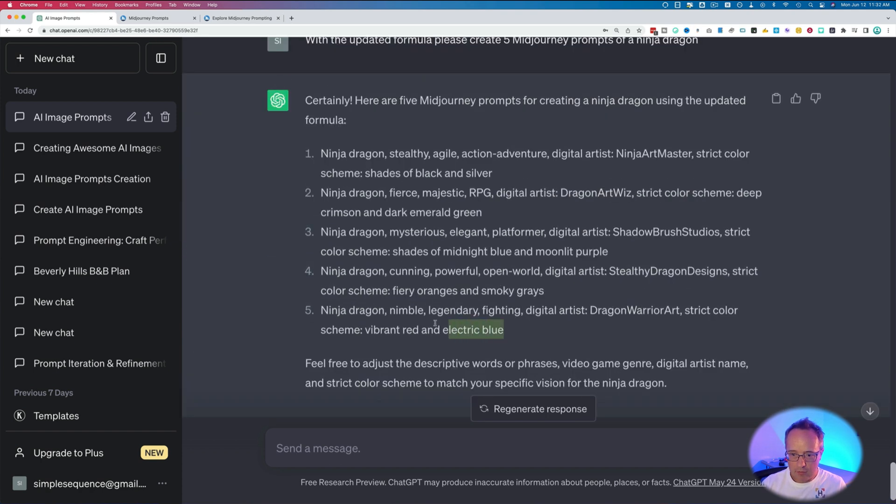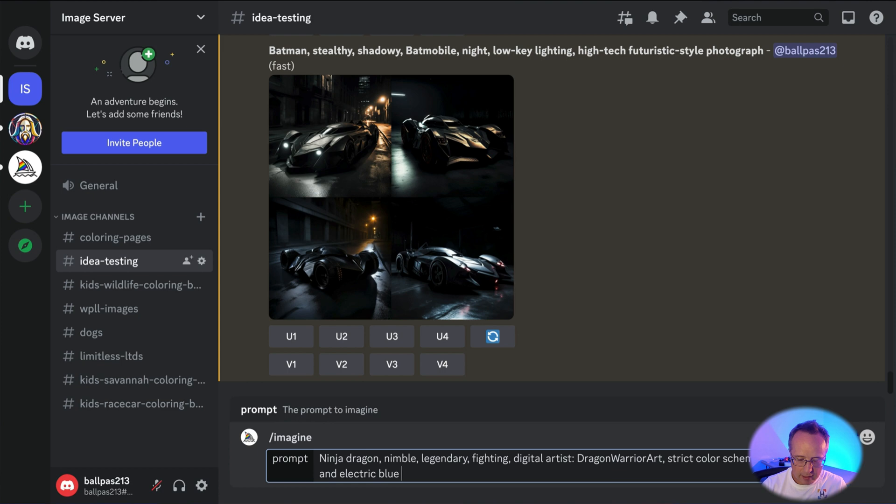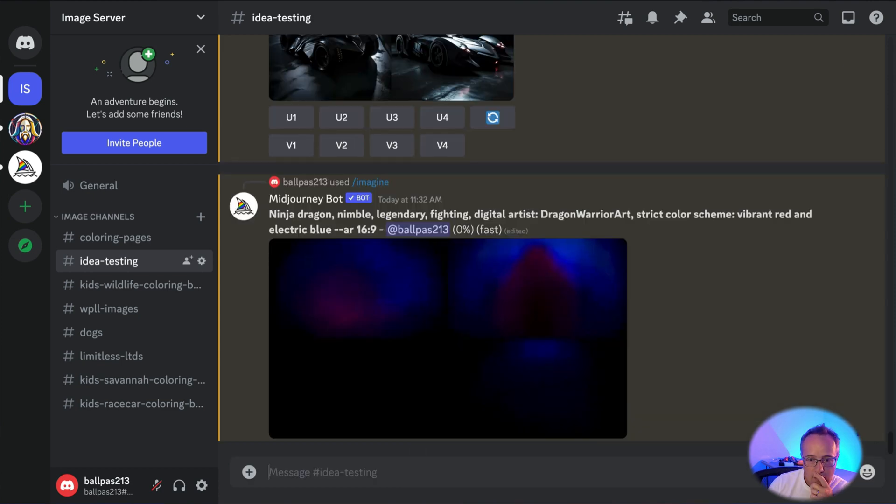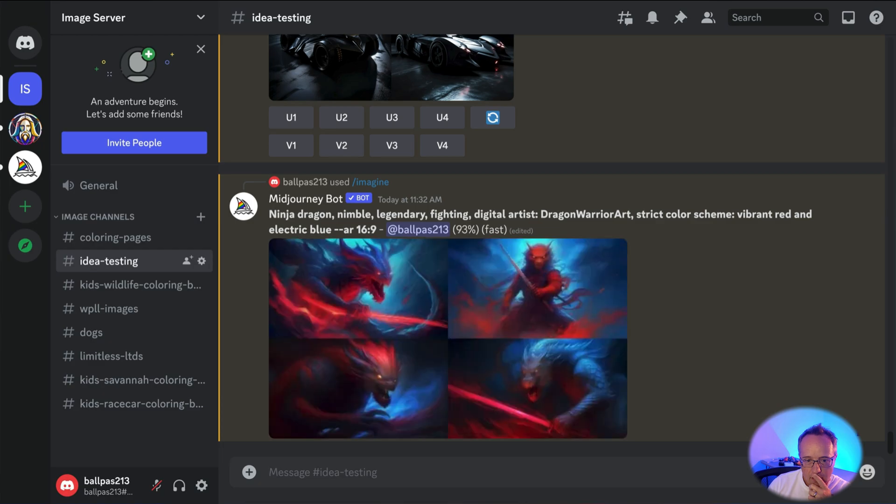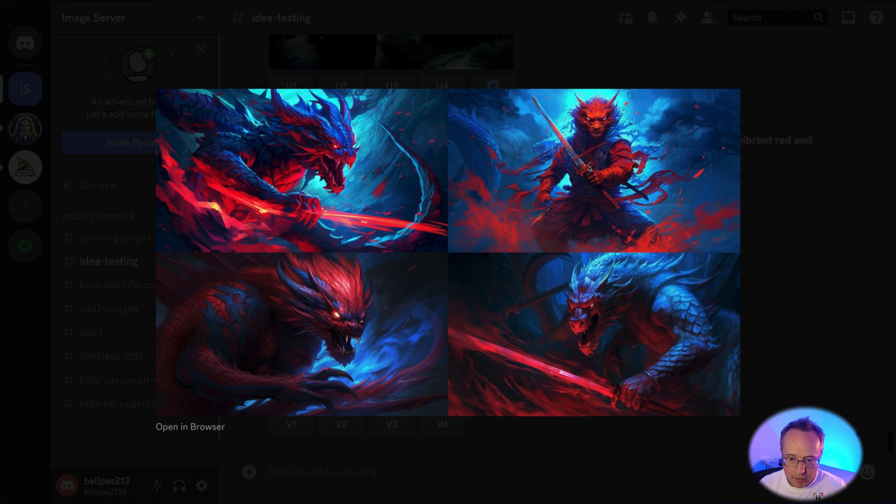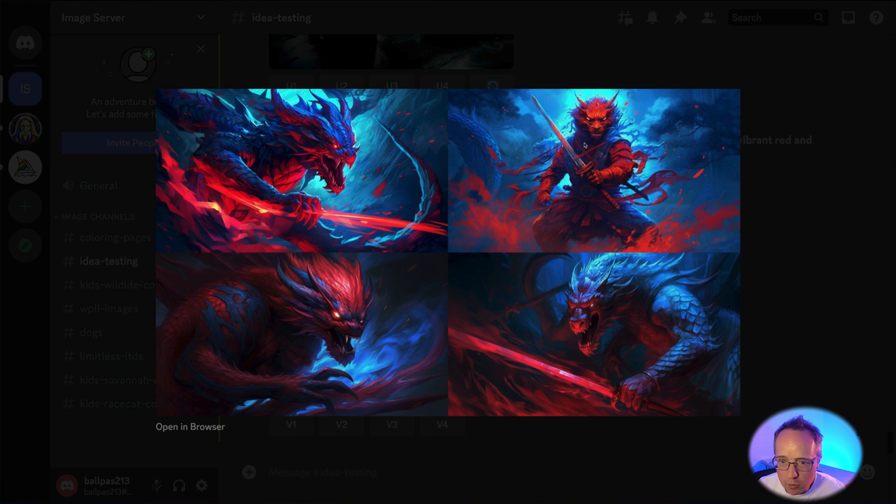These all look pretty cool. I'm going to do this one right here. And I'm going to add in an aspect ratio, 16 by 9, to make it wide. Those are pretty cool. I like this one up here the best. Looks more like a ninja. Other ones look like it has lightsabers. I like that one, although it doesn't look like a dragon. It looks like a dragon-werewolf hybrid.